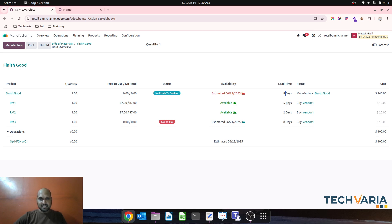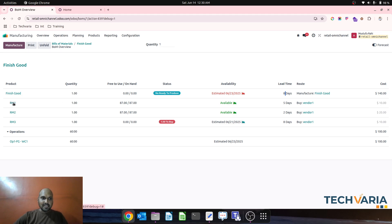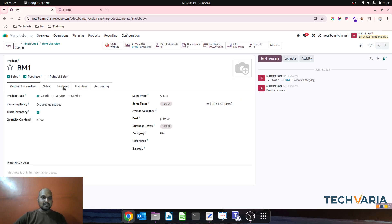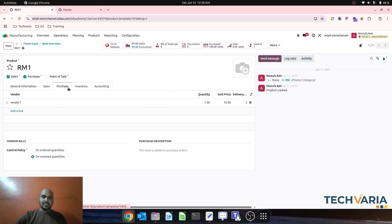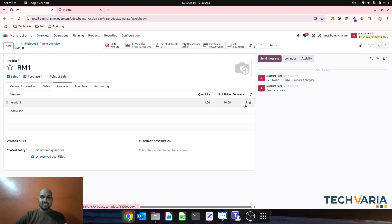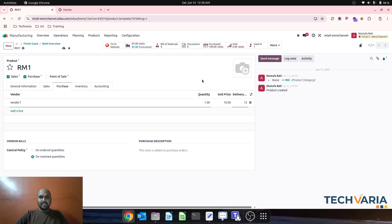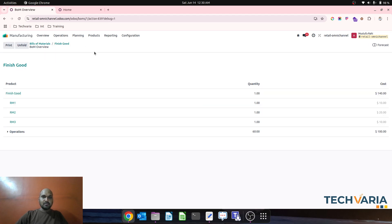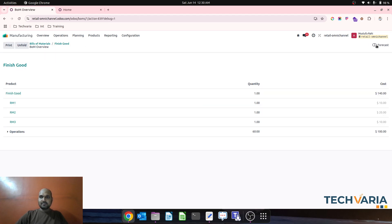Some of the components have purchase lead times of five days, two days, and eight days respectively for RM1, RM2, and RM3. I have set these on my product under the vendor. Let's say if I make it 12 days and then go back to my BOM overview and check the forecast.